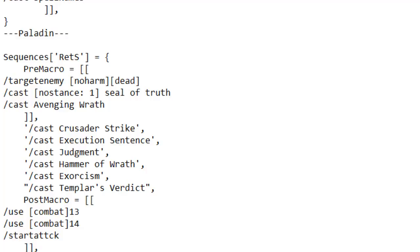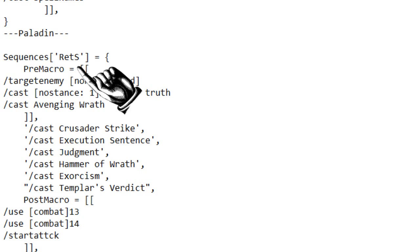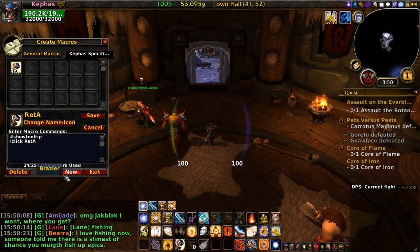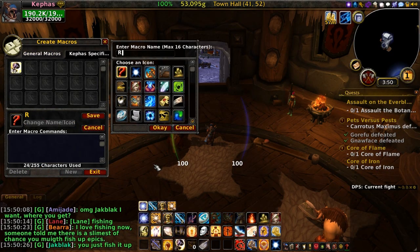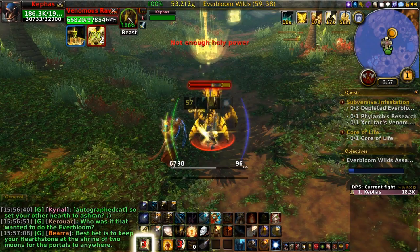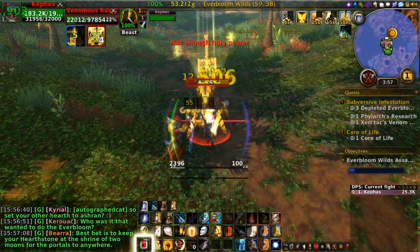Here's an example of one of my macros that I'm working with for my paladin. You can see the sequence, but the important thing to note for this guide is the name of the macro, which is 'RETS' — that stands for Ret, single target. Once you have that sequence created in the Lua file, load up the game and create a new macro called RETS. Don't put anything in the macro field — just put it on your action bar and you'll see that you are now using the macro.